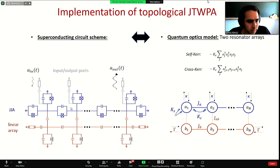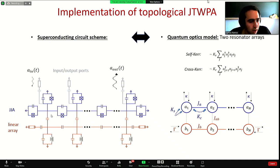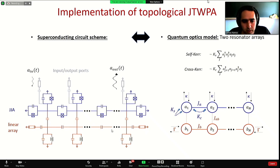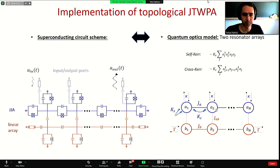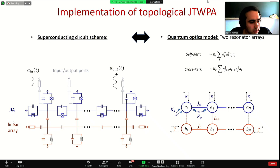The third and last ingredient is to couple this Josephson junction array to a linear array of superconducting linear resonators, which have standard linear capacitive hopping within sites and also couple capacitively to the JJ array. The trick to make the system topological is to do the four-wave mixing via the linear array.